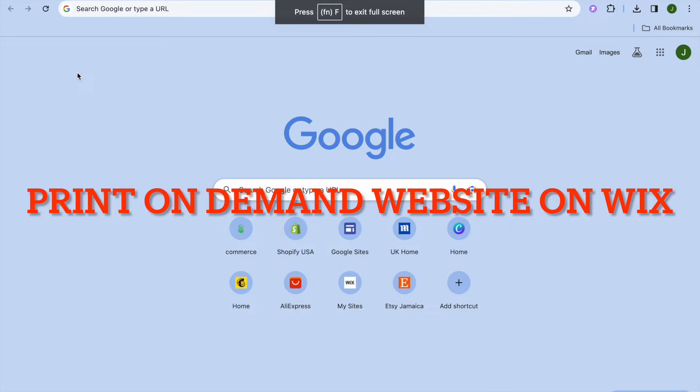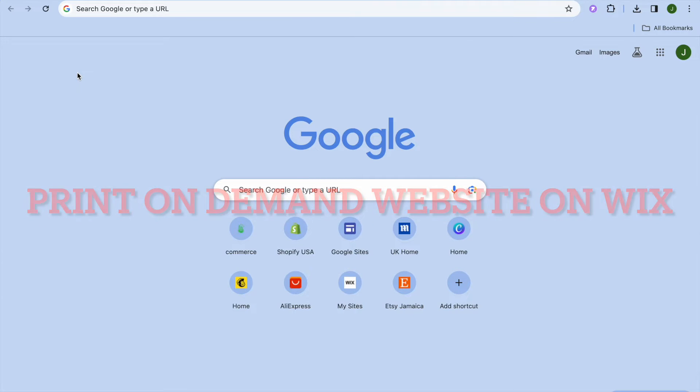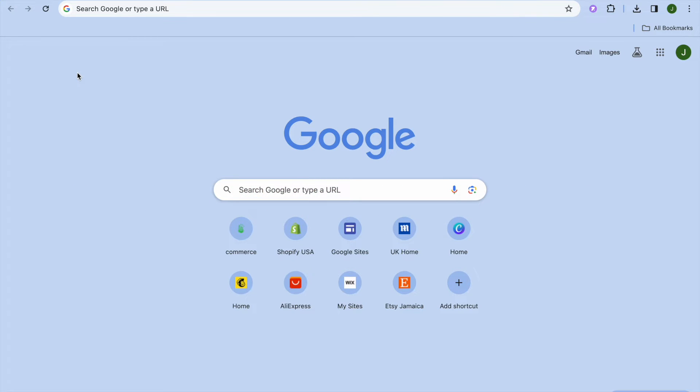Hope you're doing good. In this video I will be showing you how to make a print-on-demand Wix website with Printify.